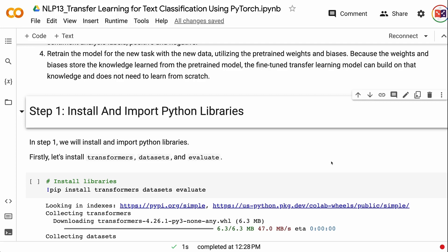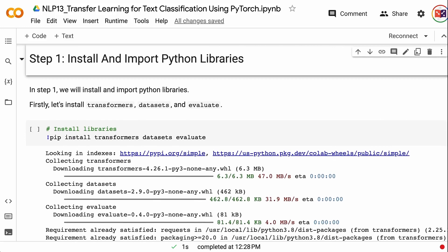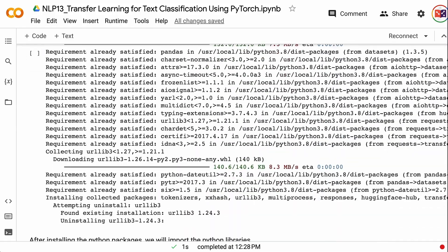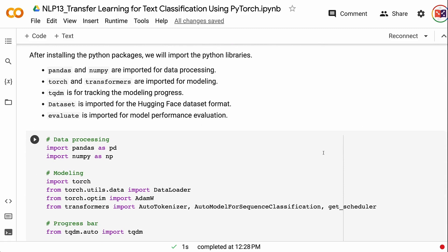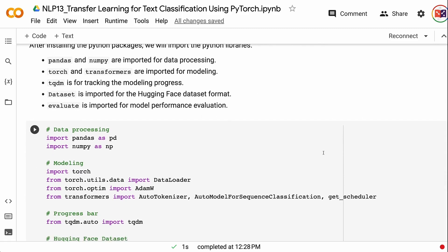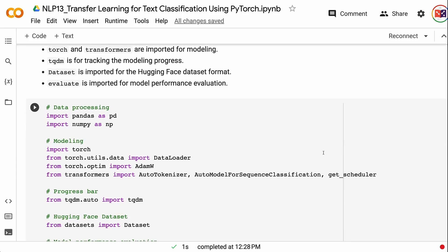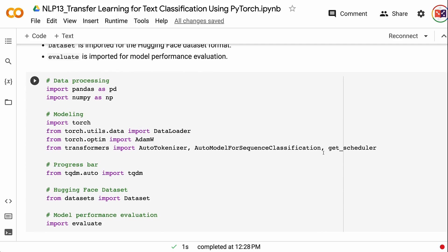In step 1, we will install and import Python libraries. The link for the code is in the video description. First, let's install transformers, datasets, and evaluate. After installing the Python packages, we will import the libraries. Pandas and NumPy are imported for data processing. Torch and transformers are imported for modeling. TQDM is for tracking the modeling progress. Dataset is imported for the HuggingFace dataset format. Evaluate is imported for model performance evaluation.